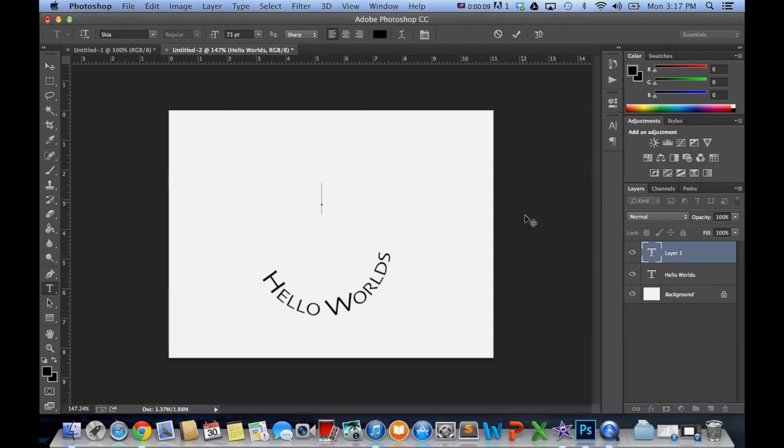You notice that because it is a path, it won't show up. It is just there to guide the typography.